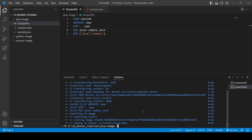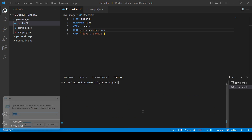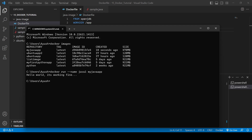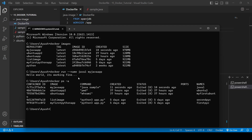The build is now done. We clear the screen and check Docker images — 'my-java-app' has been created. We run the image with 'docker run --name java1 my-java-app' and we get the output 'Hello World'. It's working perfectly. Checking 'docker ps -a' shows the container was created 11 seconds ago and exited 10 seconds ago, named 'java1'.